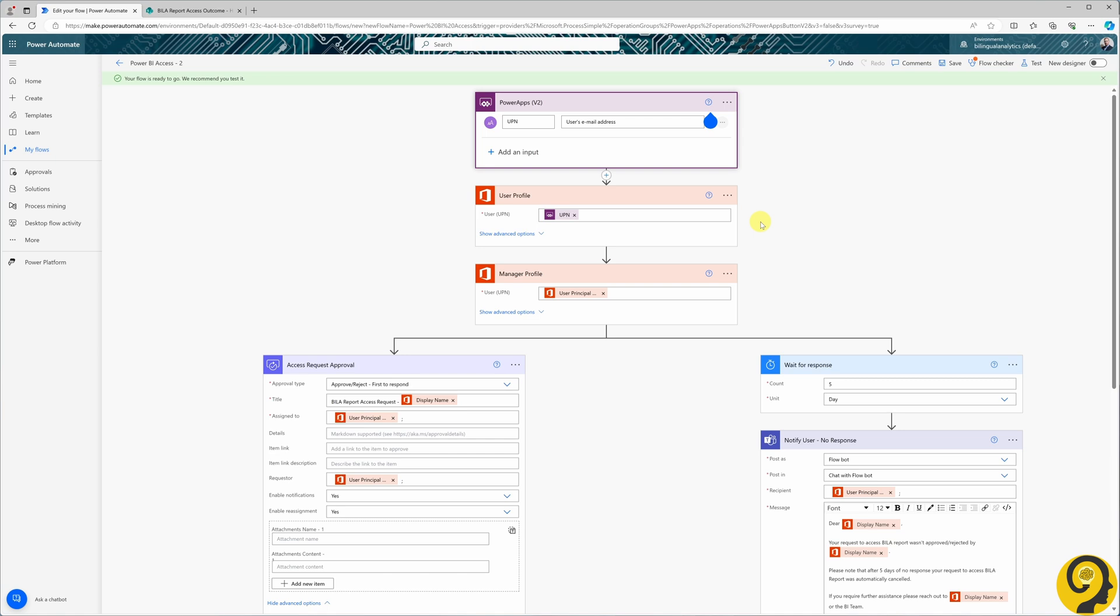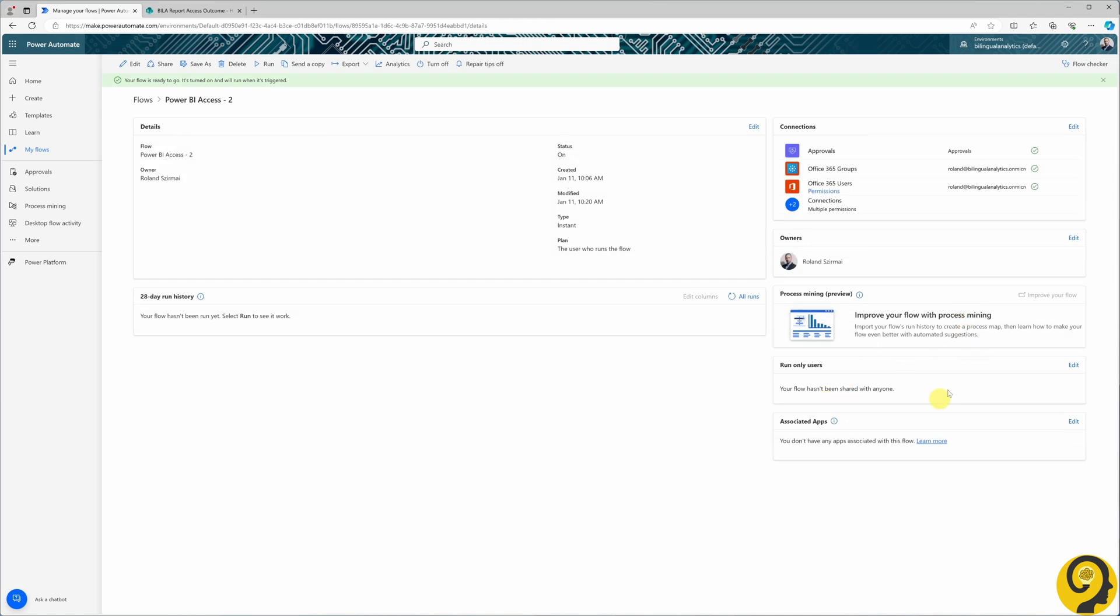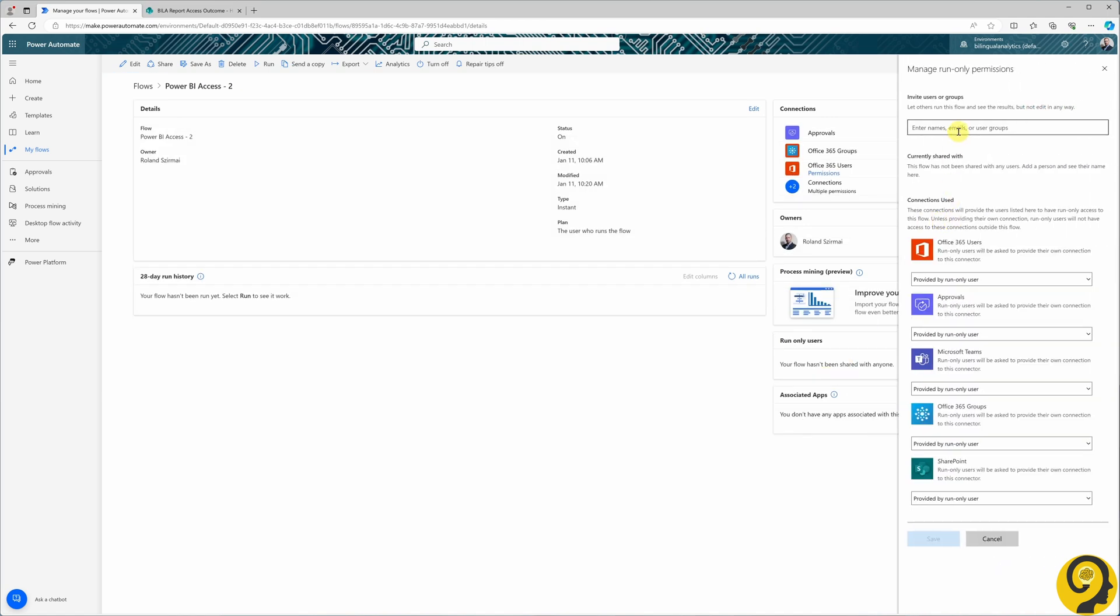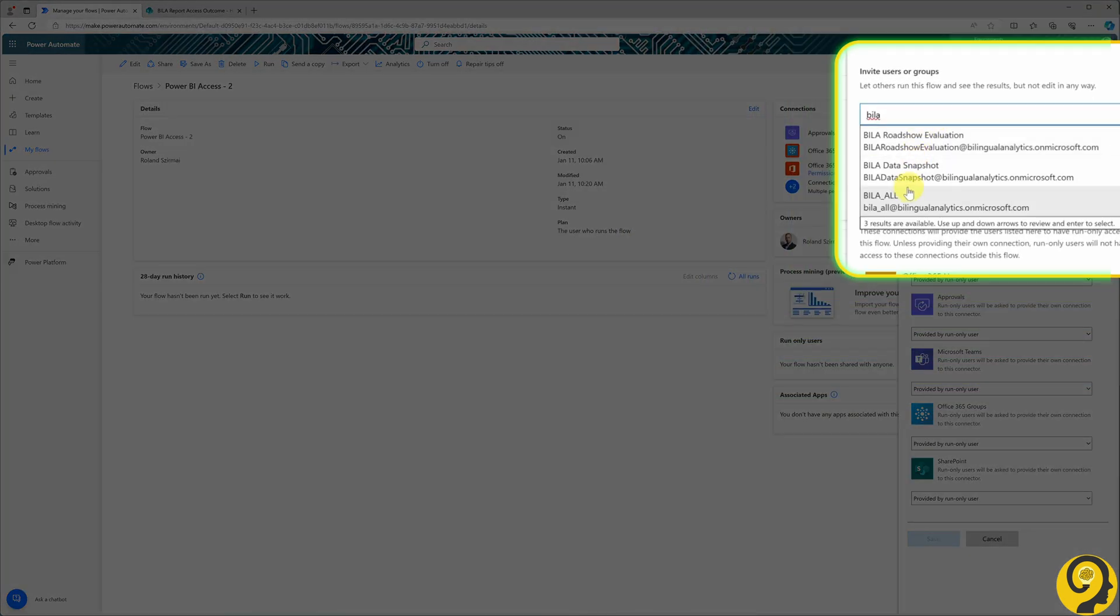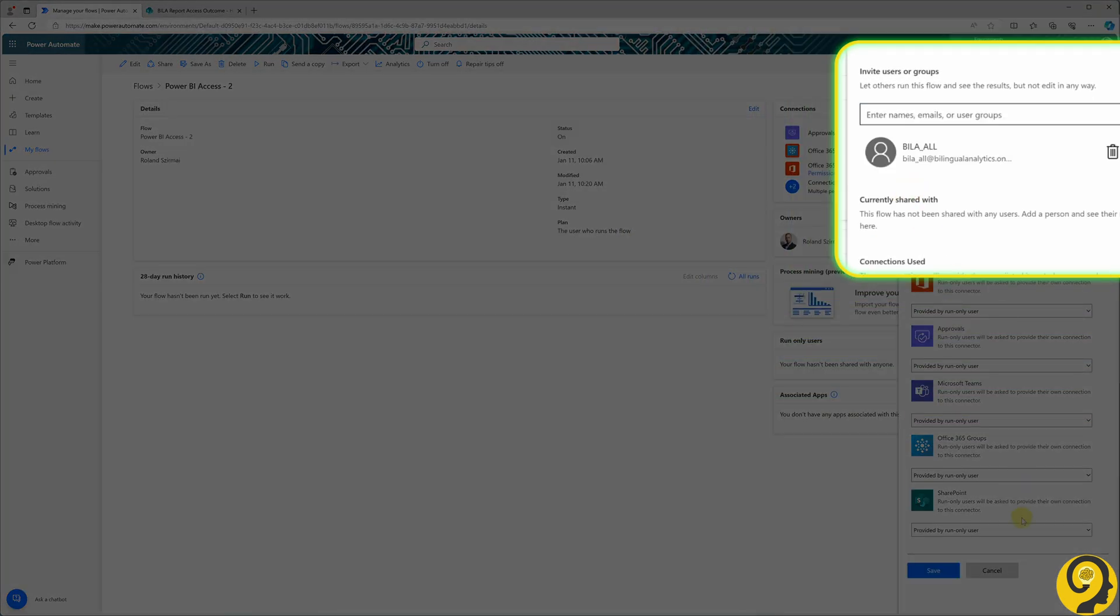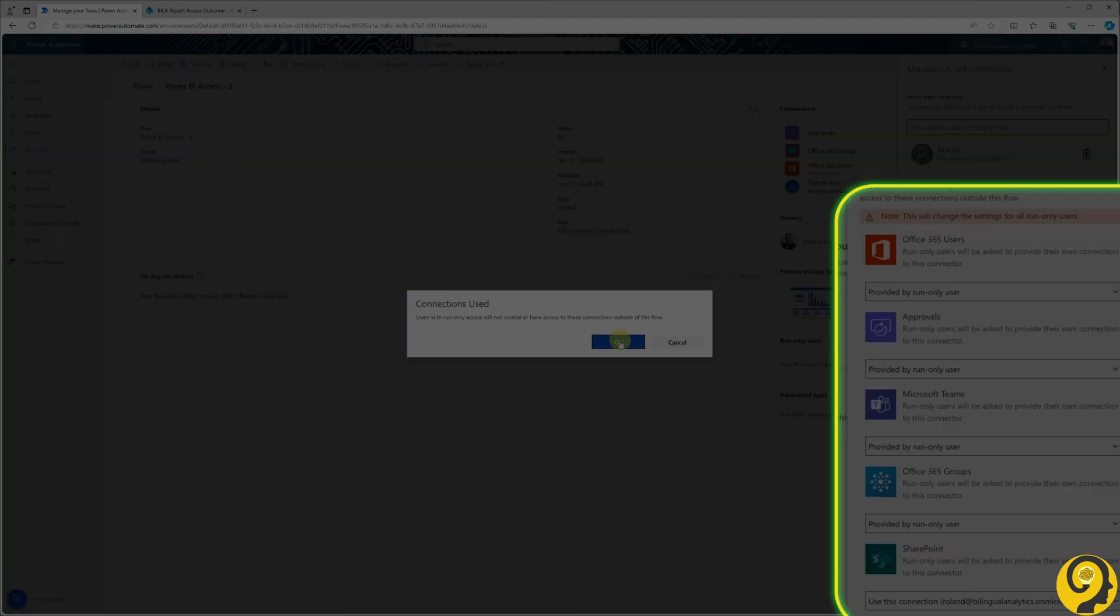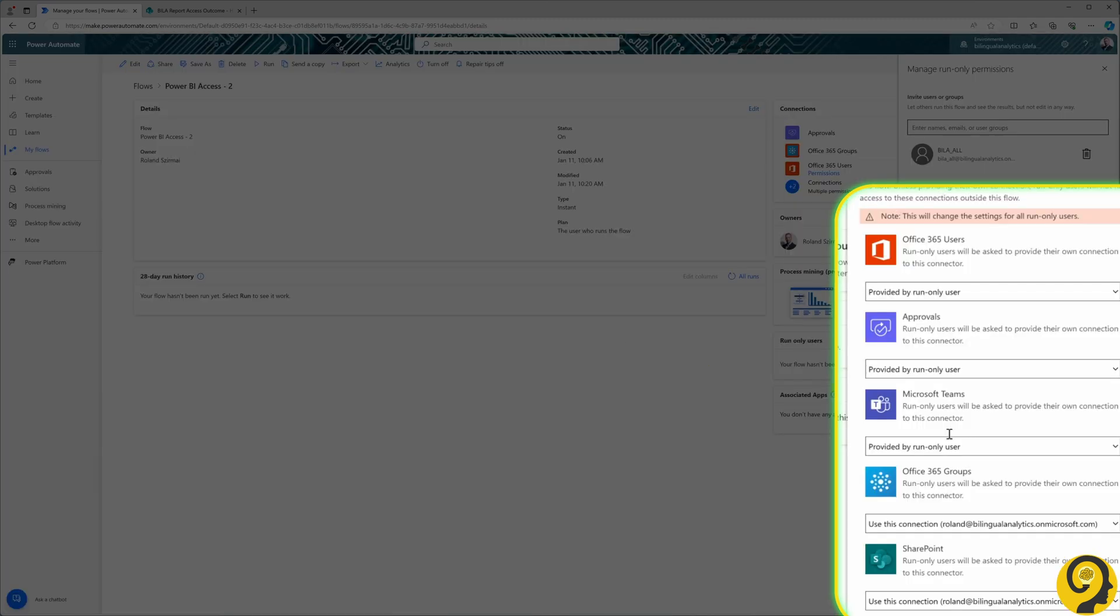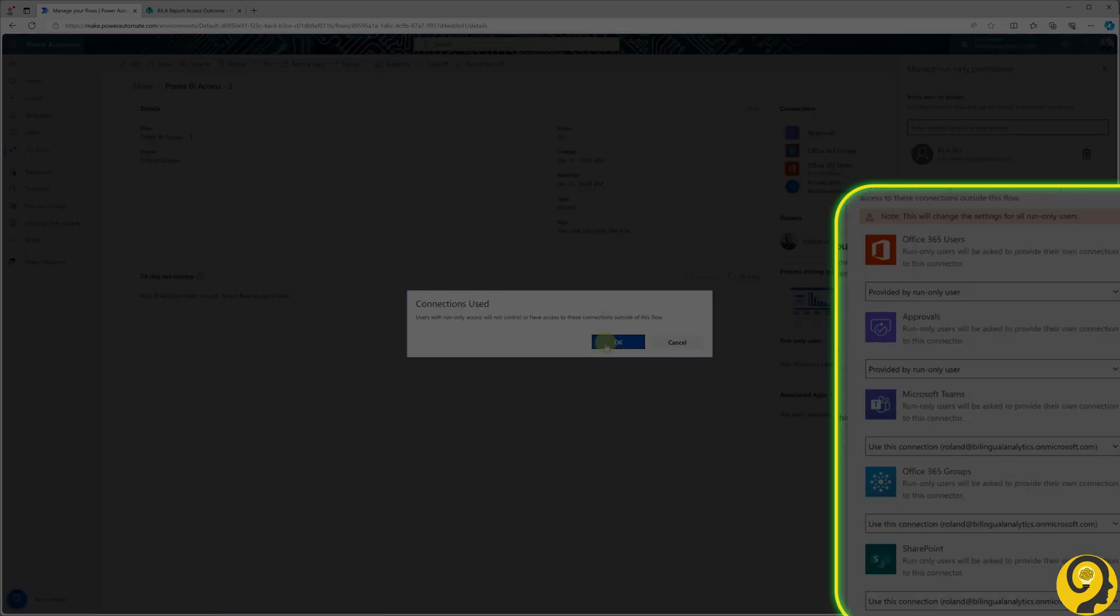To ensure that anyone needing access to the report can run this automation, we will need to add Binding All to the Run Only Users section. Additionally, it's important to allow them to run this flow as the flow creator, in this case myself, to verify that all connectors are functioning correctly.